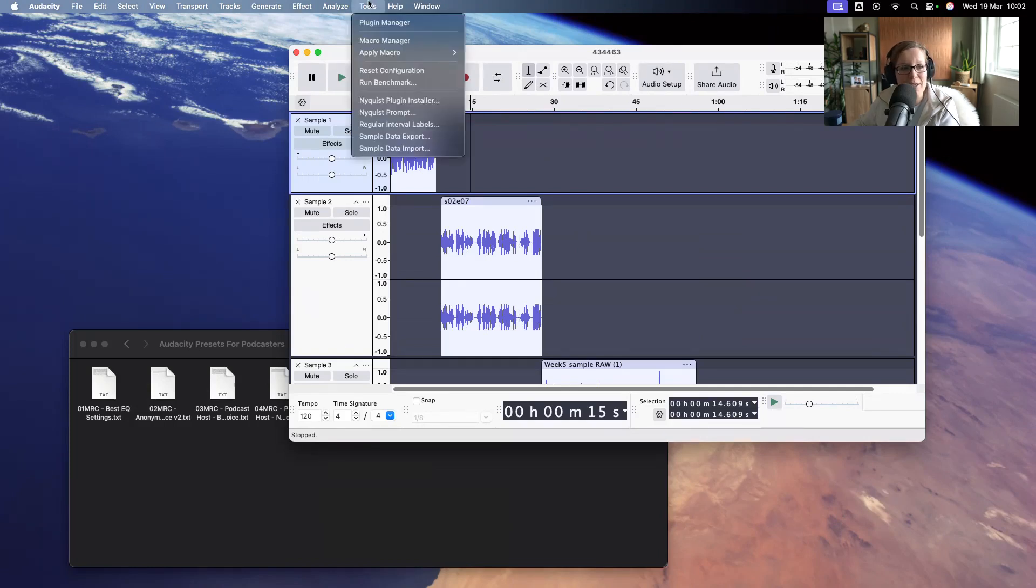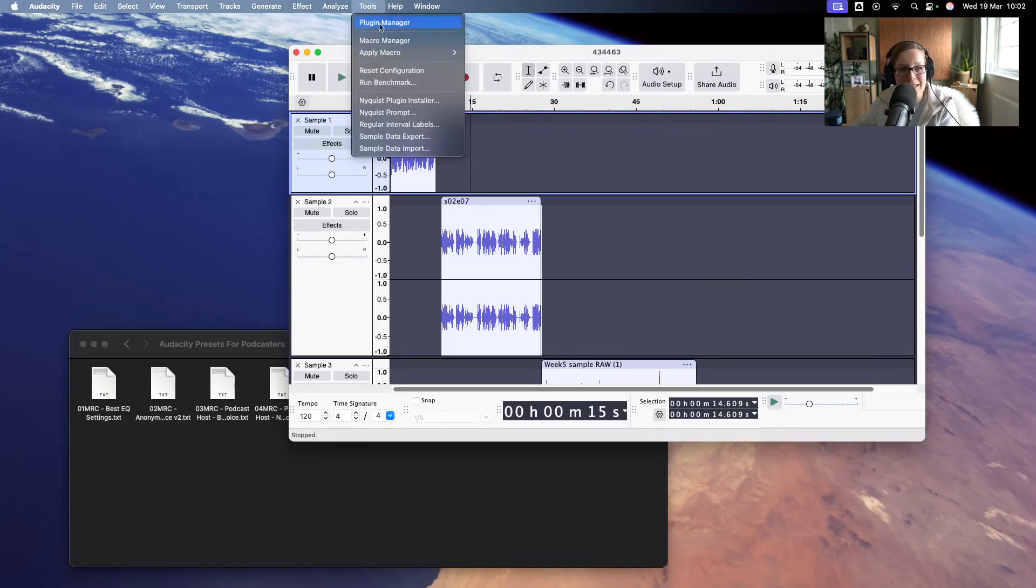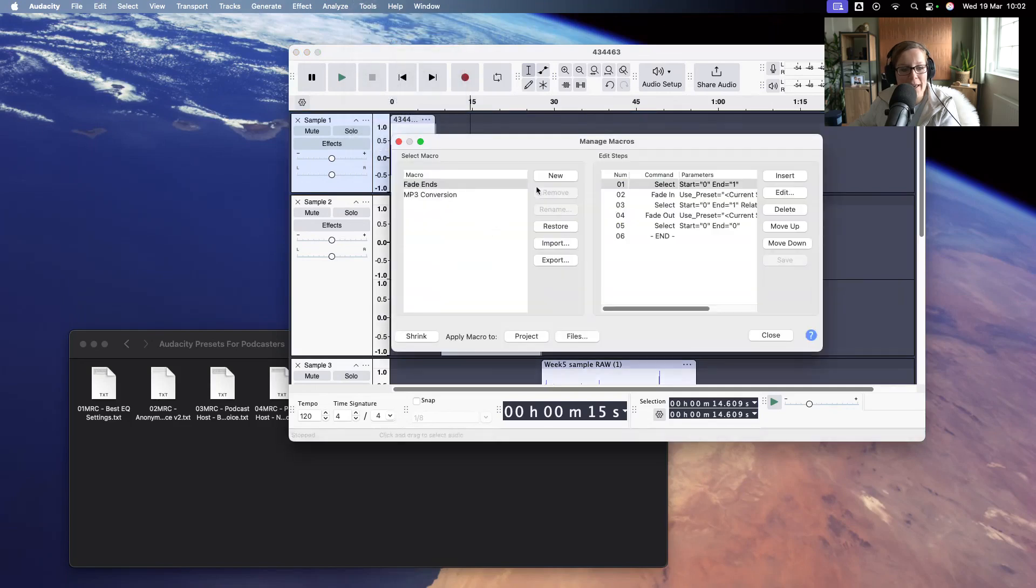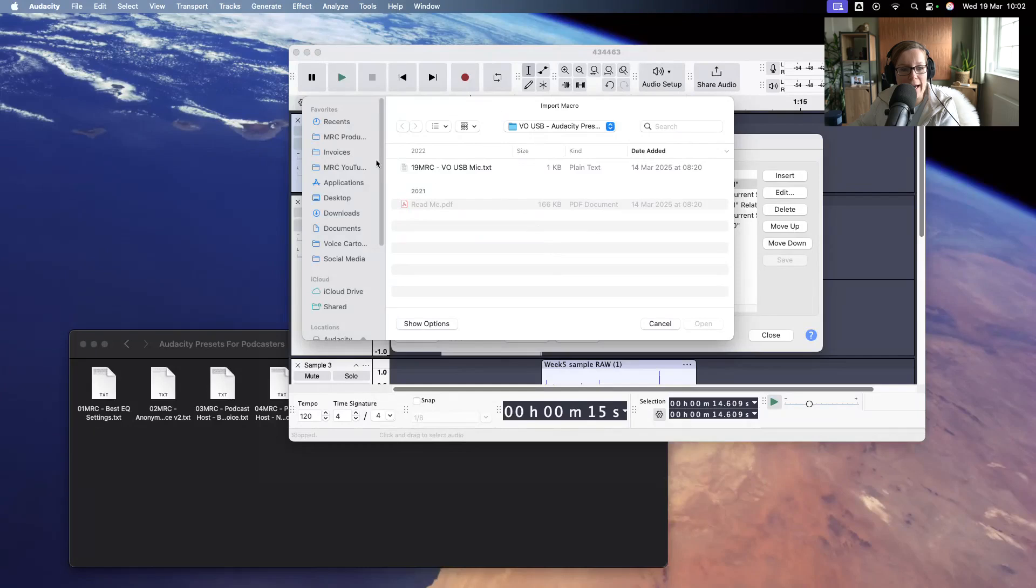It's very simple. Simply go to tools, and you want to go to macro manager, which is here. And then you are going to click import, and you are going to add all of those individual files.